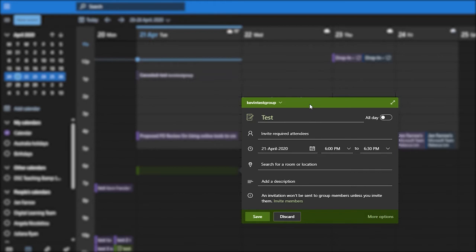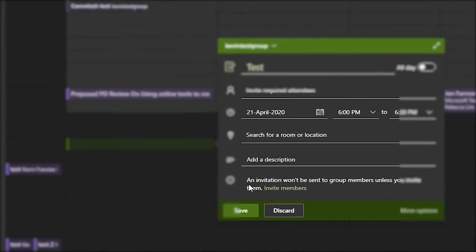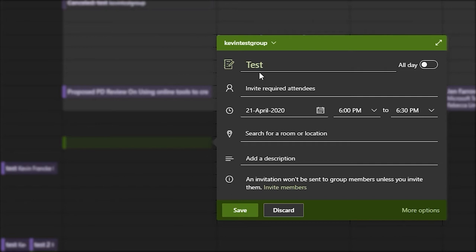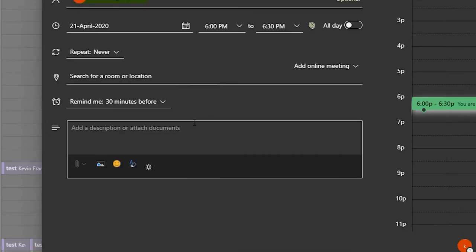An important thing to note here is that it tells you that an invitation won't be sent to group members unless you invite them. It's a fair assumption that when you set up a meeting in a group calendar, you'd think that the people in that group are going to be receiving an email about the appointment, but they don't. So what you do need to do is click on invite members here.